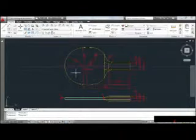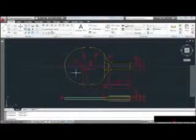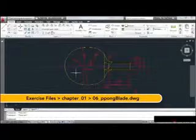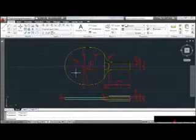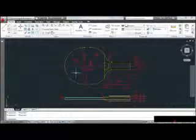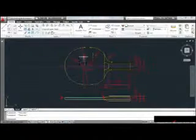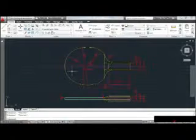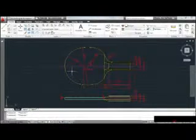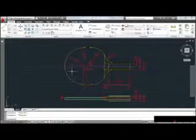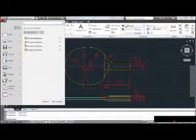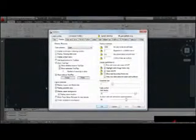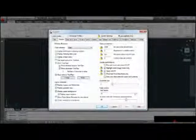AutoCAD is a very customizable program — we don't have to work with a typical out-of-the-box installation. In this lesson, we're going to look at where we can go to customize our user preferences. To modify my user preferences, I'll bring up the Options dialog box by clicking the Application Menu and then clicking the Options button. This brings up a very large but well-organized box containing literally hundreds of settings.